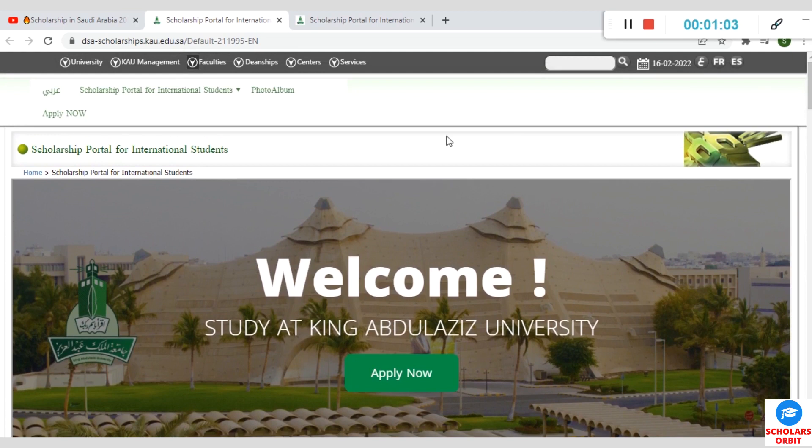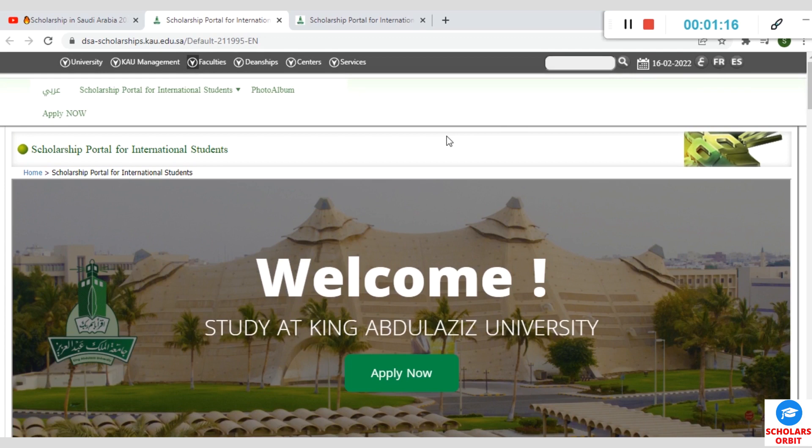But before we proceed to show you the step-by-step process of applying for this scholarship, we would like you to click on the subscription button if you're a new subscriber. Also smash on the like button and the notification bell icon.